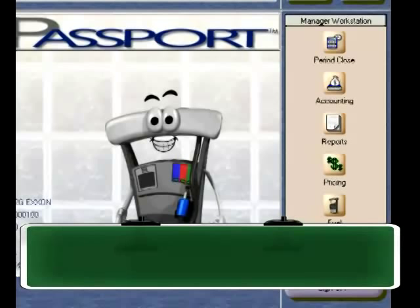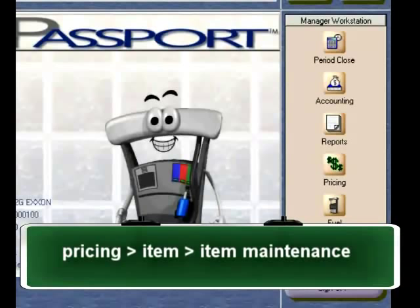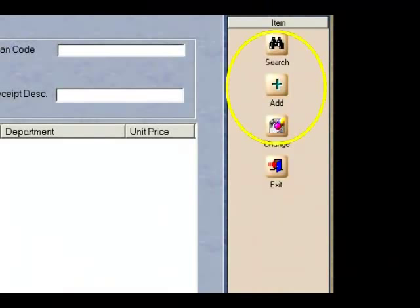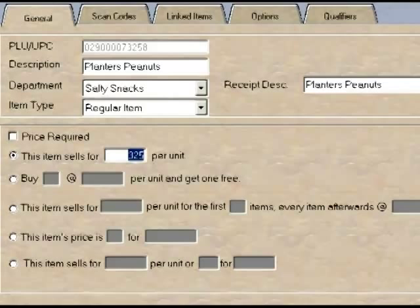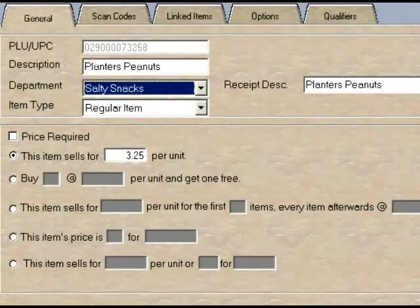Item Maintenance: if you have a back office, all new items should be entered through that application and then passed along to Passport via the back office interface. However, if you do not have a back office price book system, you can easily add new items to the pricing menu on the manager workstation. Select the item application and then select the Add button for a new item. Enter the important information about the item such as PLU or UPC number, the description, the price, the base department, and other key attributes.